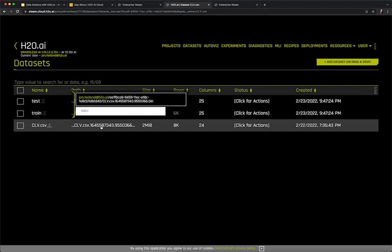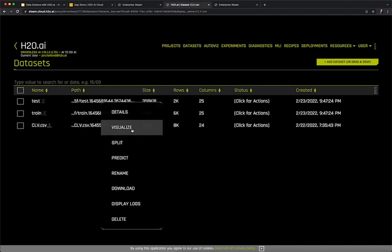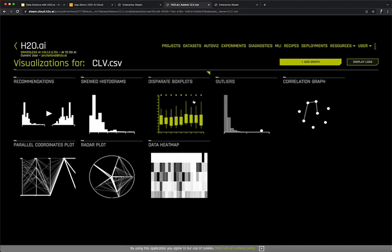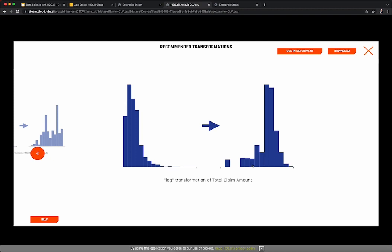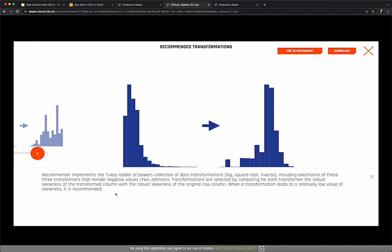We can also leverage powerful automatic exploratory data analysis or EDA tools from the datasets tab. By clicking on the dataset and selecting Visualize, Driverless AI will automatically generate an array of visualizations to explore the dataset through the AutoViz tool. The AutoViz tool is designed by Dr. Leland Wilkinson and is based on his seminal work called the Grammar of Graphics — some folks might be familiar with the implementation in R called ggplot. In the top left, we see a series of graphs that represent recommended transformations. For example, one suggestion is to take the inverse transformation of monthly premium auto, as well as the log transformation of total claim amount. If we'd like to use these transformations in our experiment, we have the option to do so.